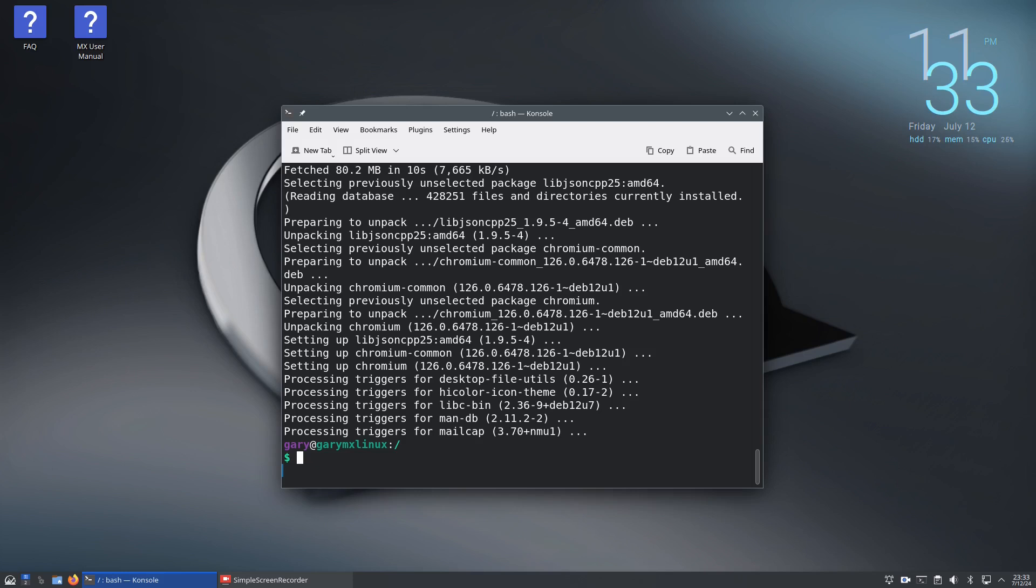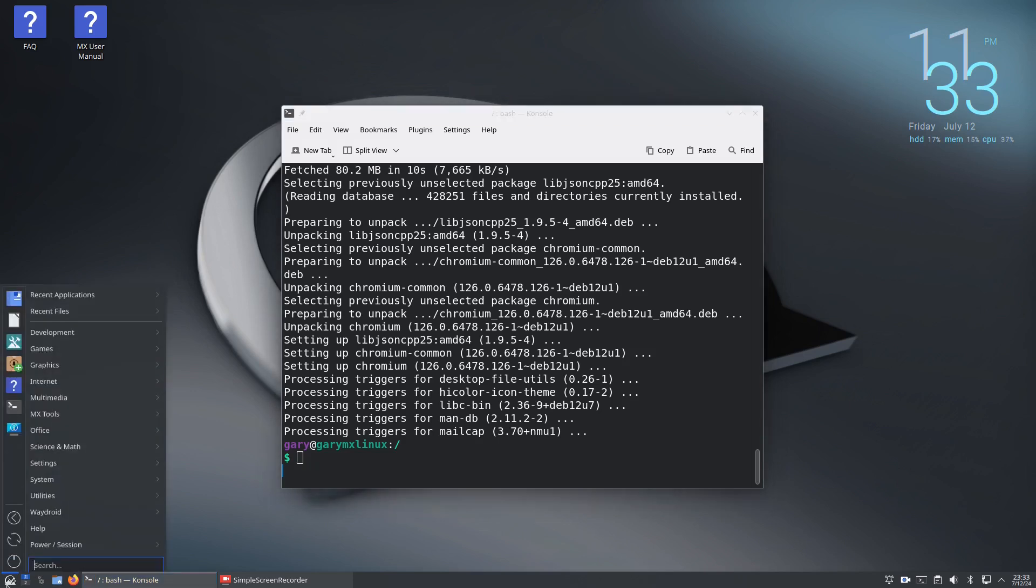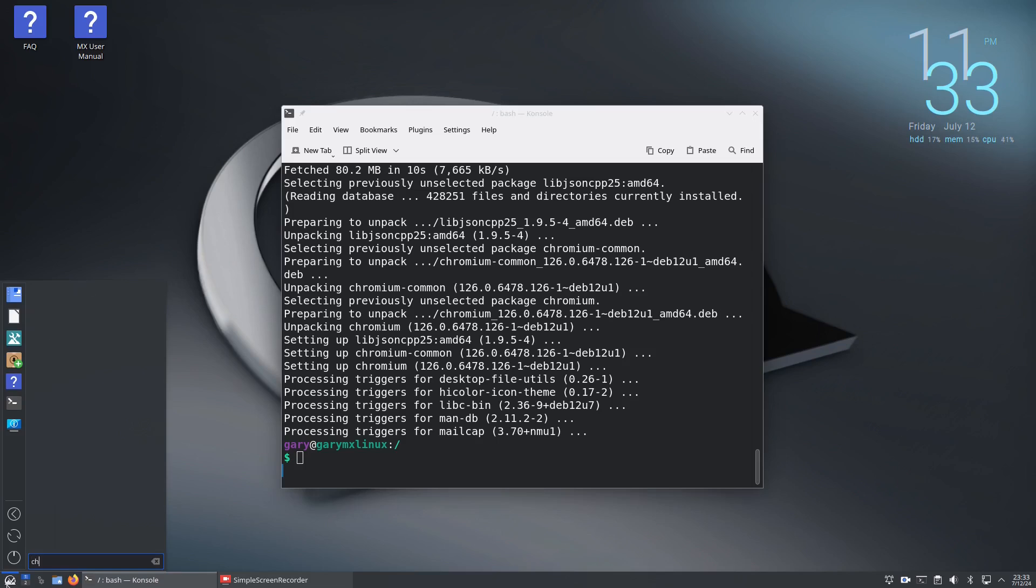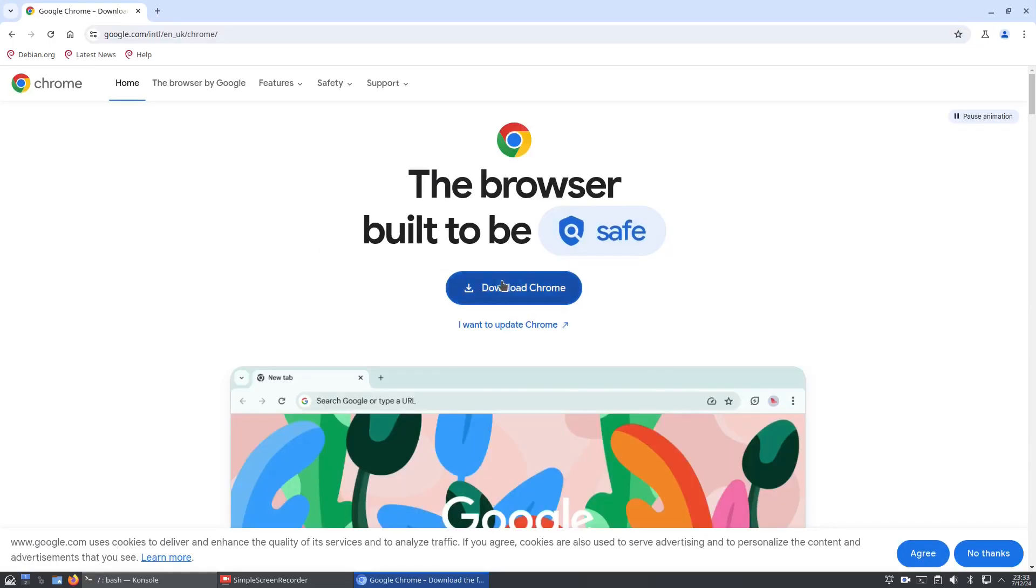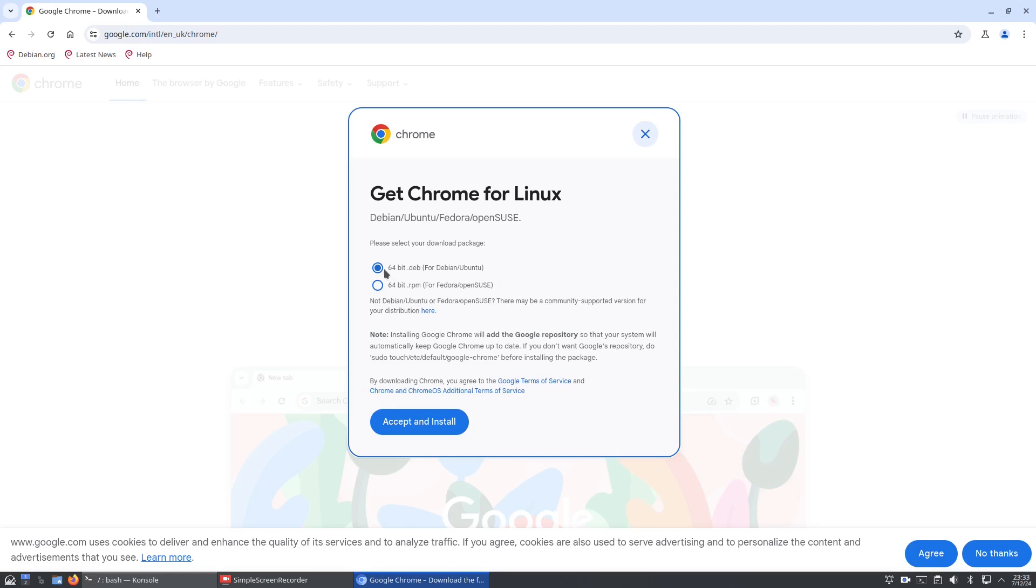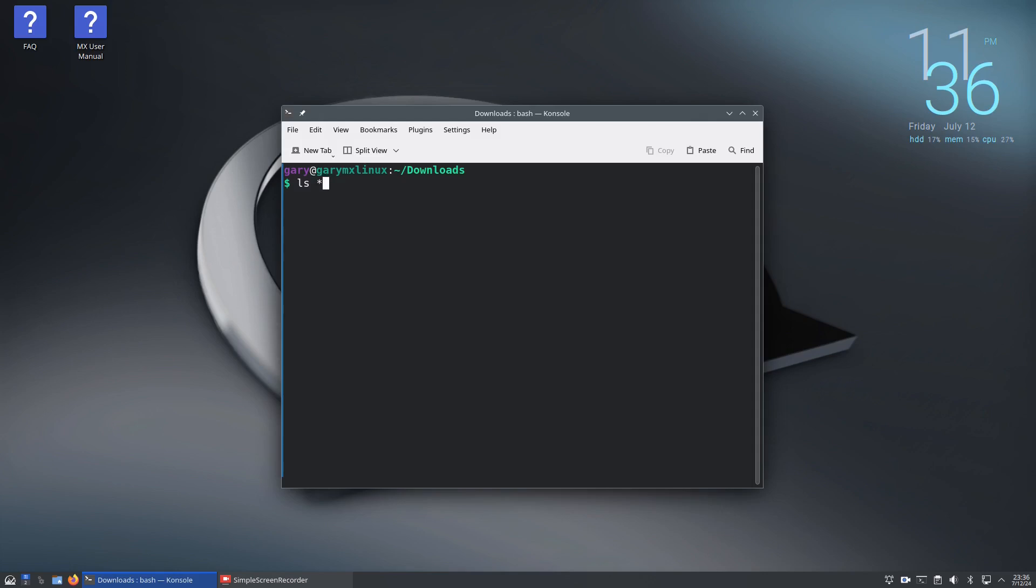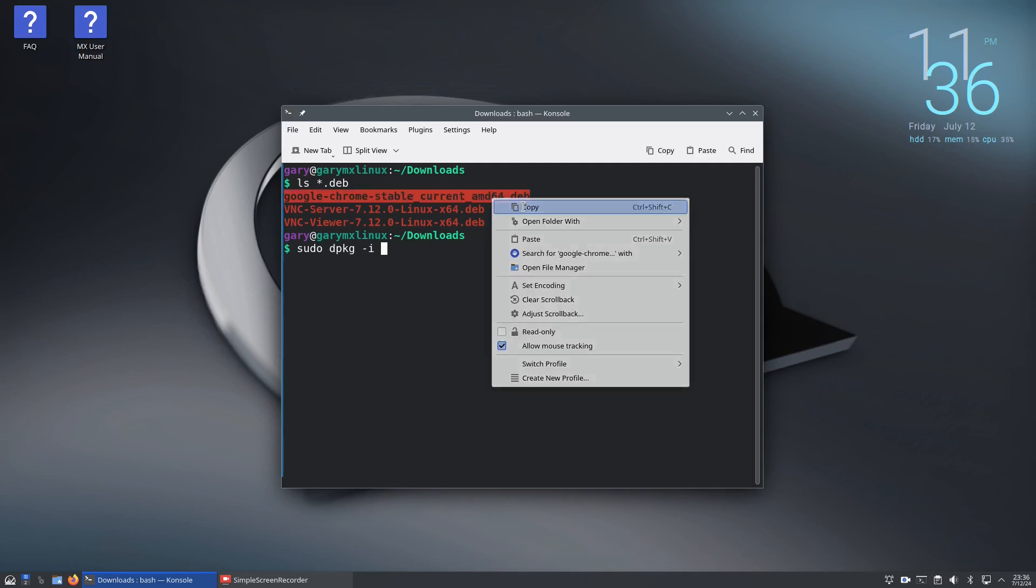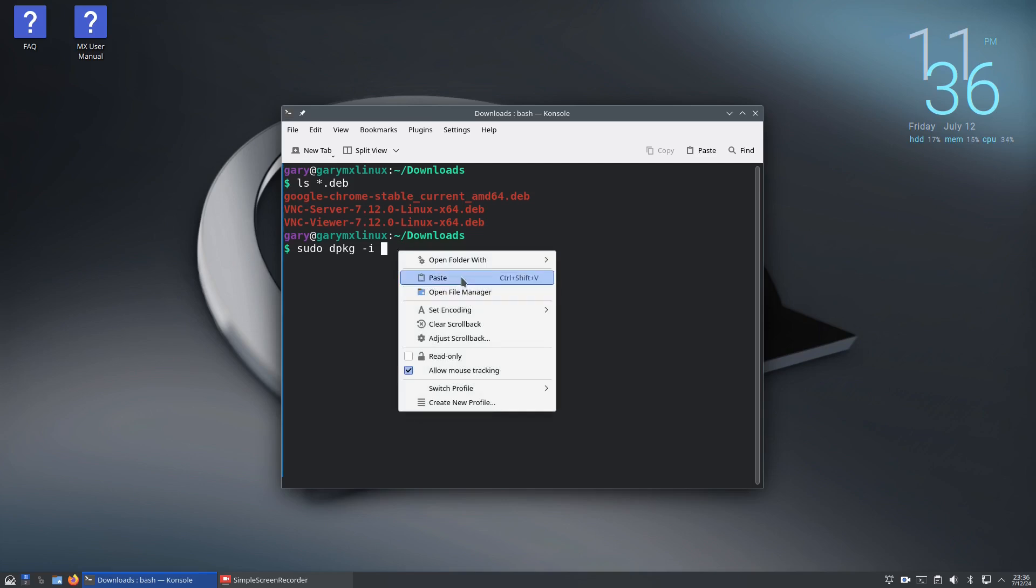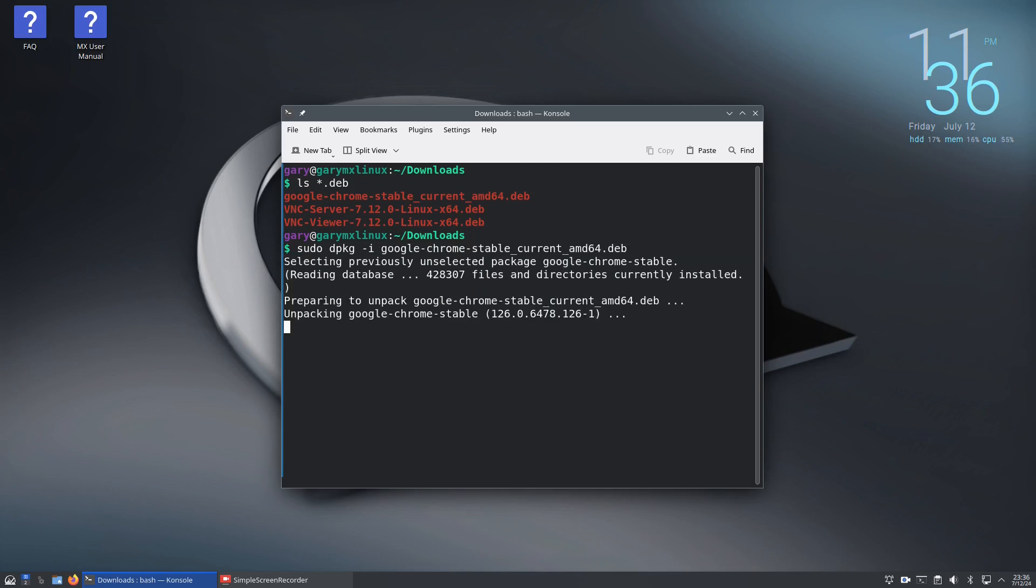If you wanted to install Google Chrome, you can download the Debian package. If we type ls in the downloads folder, you can see I've got three packages there. To install this software, use sudo dpkg -i for install, then the name of the package. You can just select the text, right click copy, right click and paste.